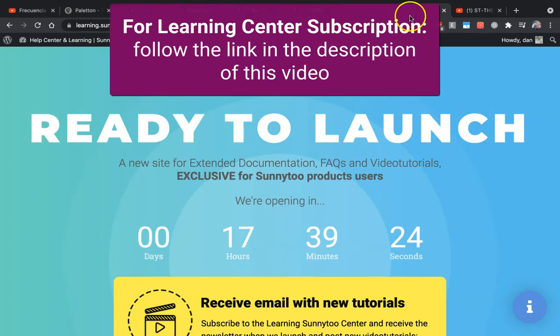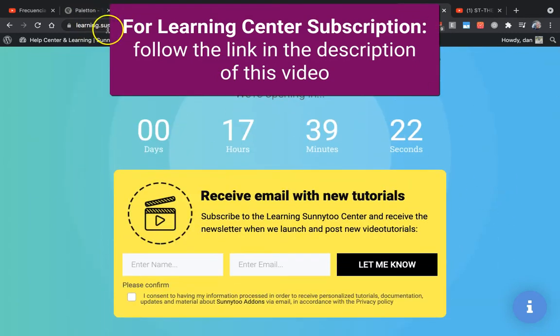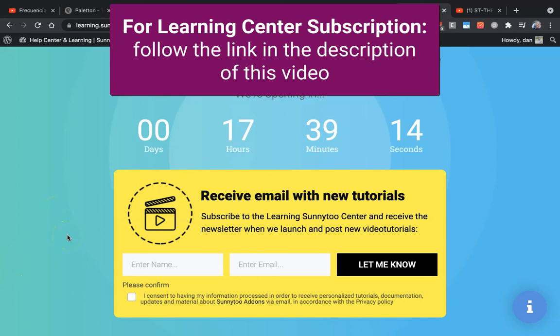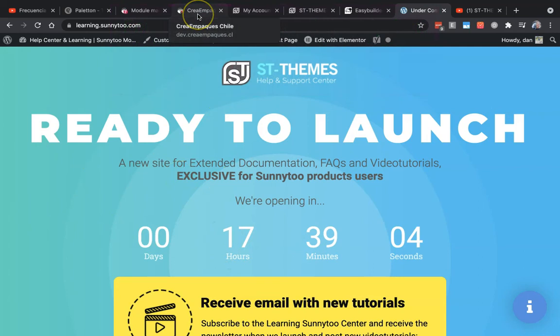Don't forget to subscribe to the learning center because we're sending new tutorials, new documentation, extended documentation for Easy Builder, Panda, Transformer and the rest of our modules from SunnyToo. You will find here all the documentation in a very few hours. Hope you liked the video—click like if you liked it, comment below, and subscribe to the channel to see the next videos. See you soon!